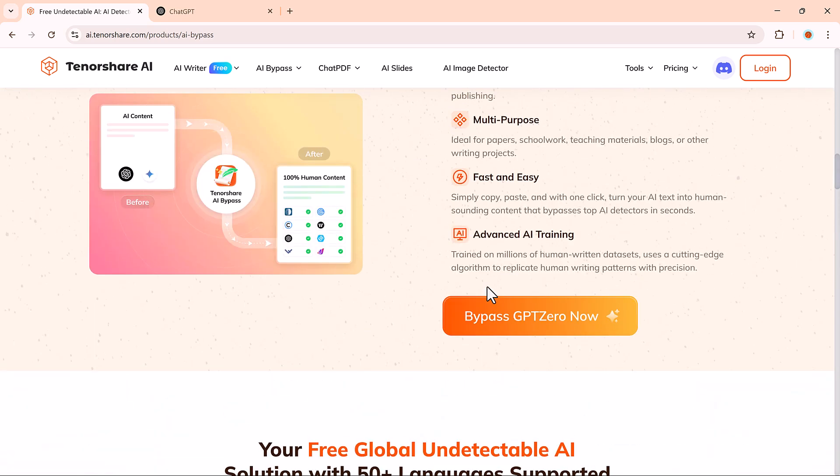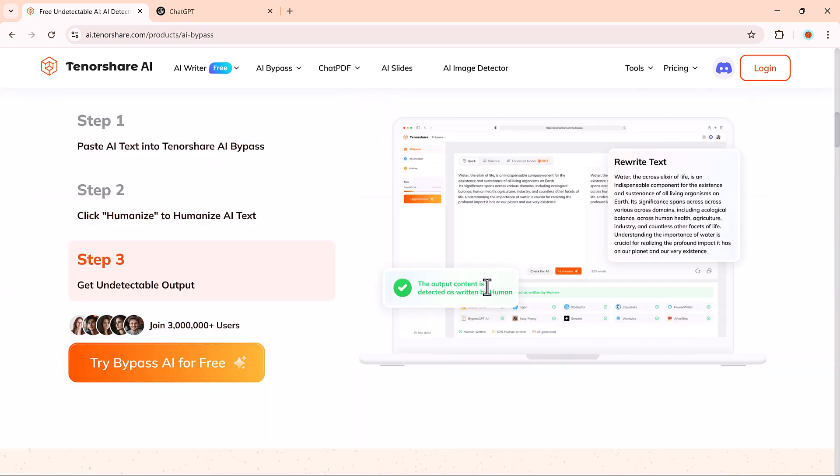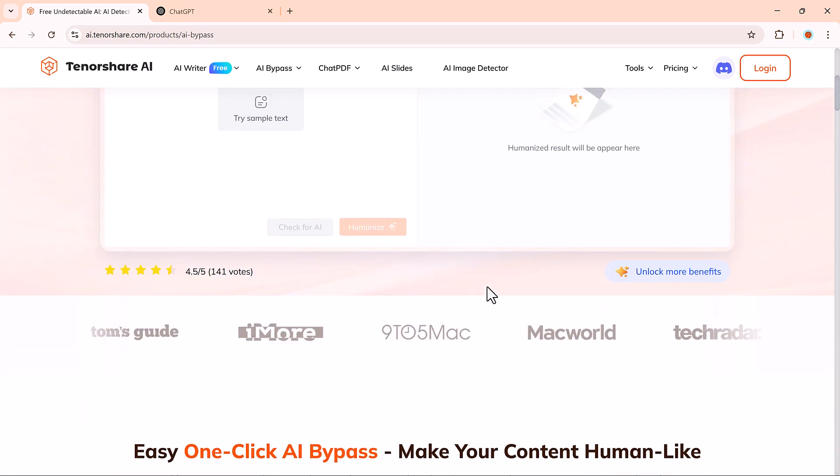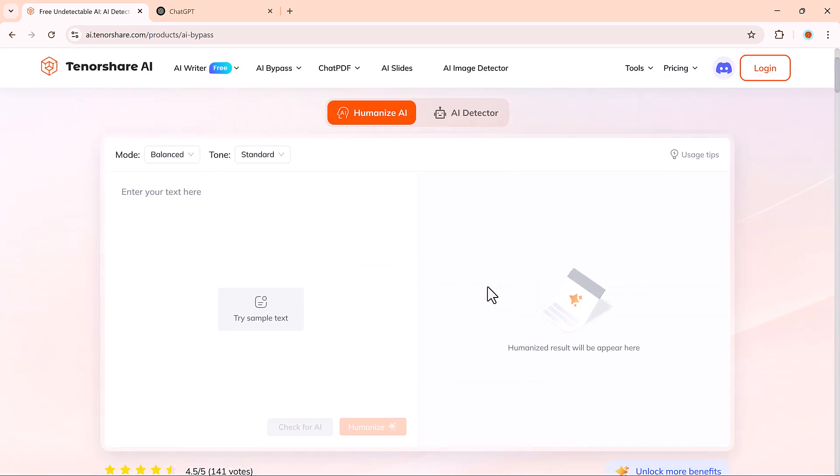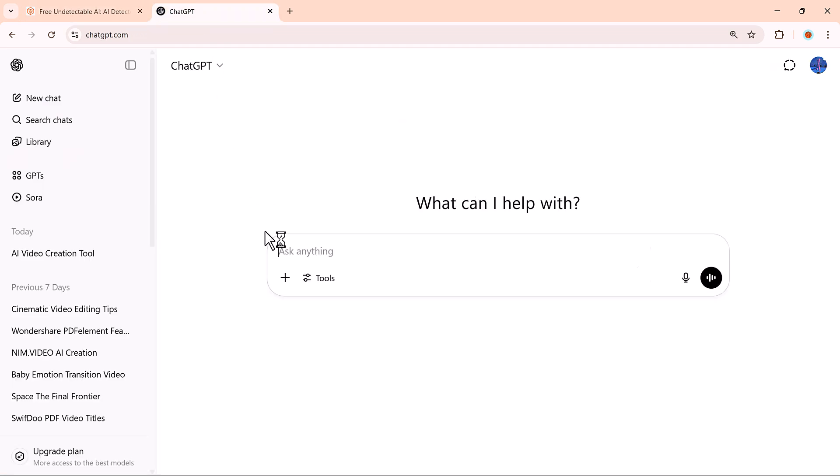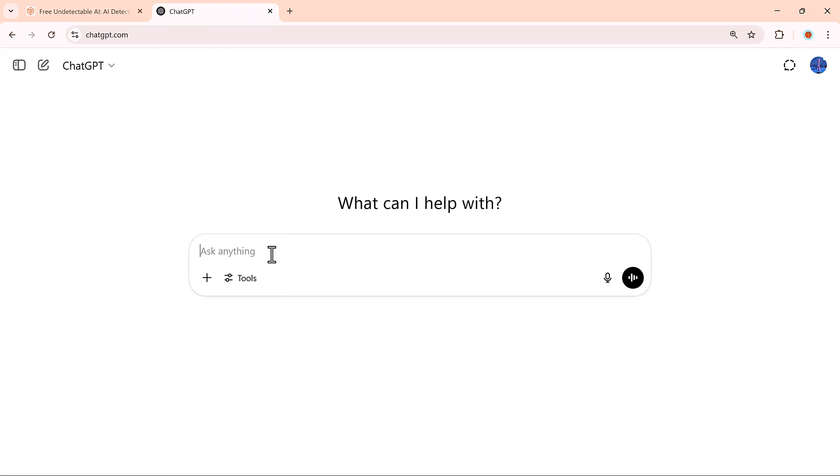Let's talk about who this is for. Students: If you're using AI to help with writing essays or doing research, this tool can help you turn that AI-assisted content into something that reads 100% human, which can help you avoid issues with AI detection tools used by schools and universities.